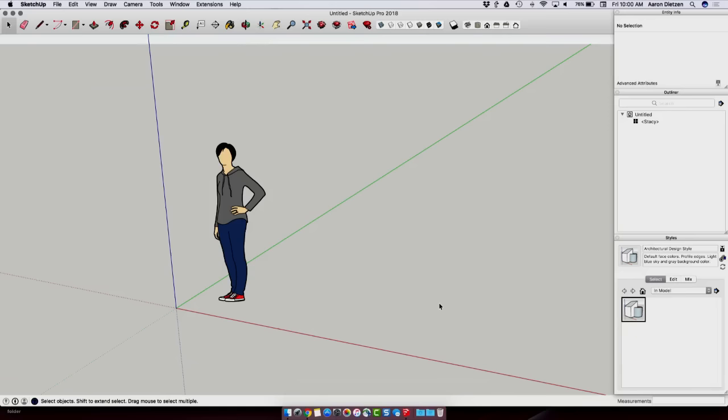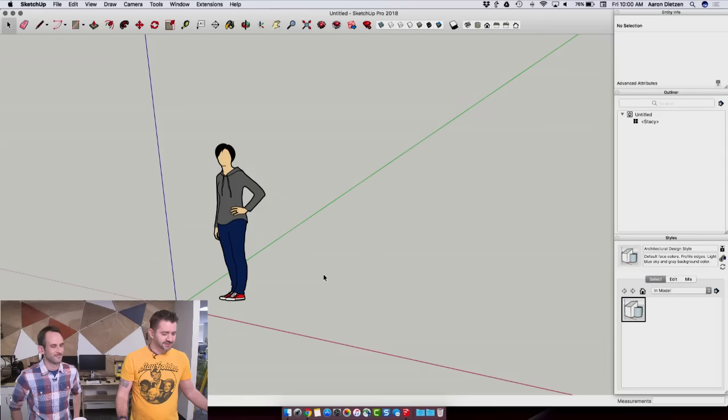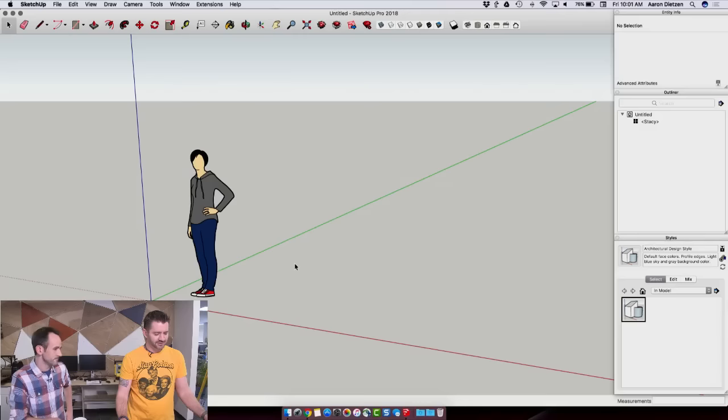Alright, so we're going to jump first into SketchUp Pro. First thing I want to look at in SketchUp Pro is Stacy. So everybody say hello Stacy. Stacy is a member of our QA team and she is the face of SketchUp 2018. It's our new default component, face me component in the default template.